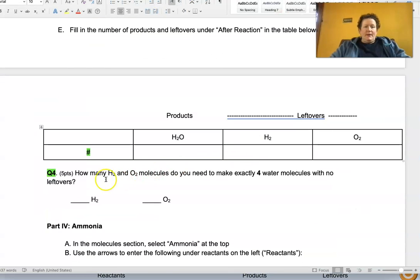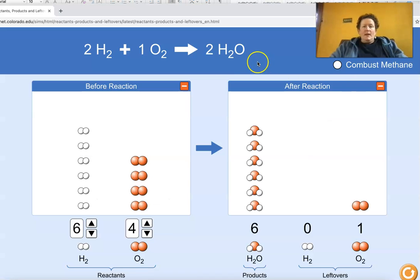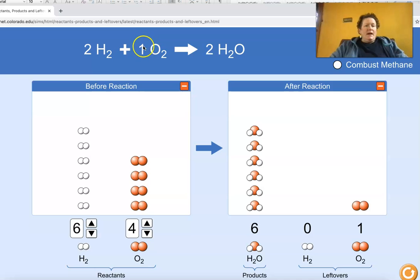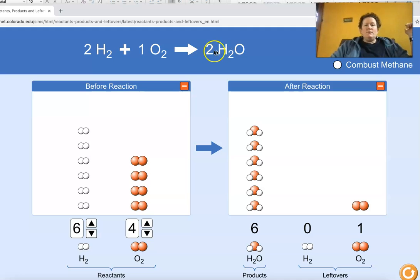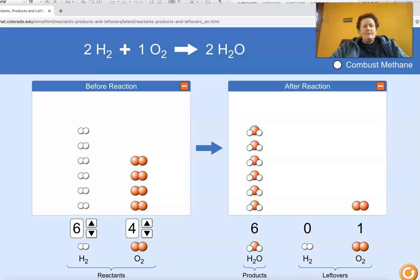Now it's up to you to think about how many H2 and O2 molecules you need to make exactly four water molecules with no leftovers. You can treat this as an algebraic equation: if you want four H2O, multiply everything by two because two times two is four. So multiply the oxygen by two — two times one is two — and multiply the hydrogen by two — two times two is four. So four H2 and two O2 gives you four H2O.